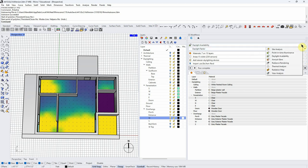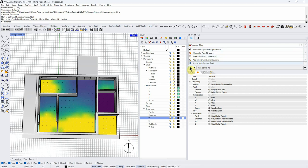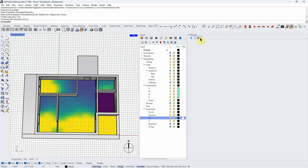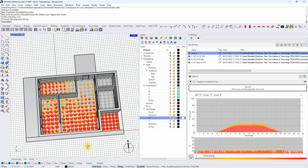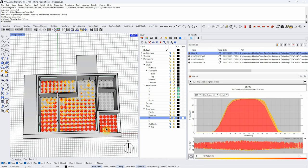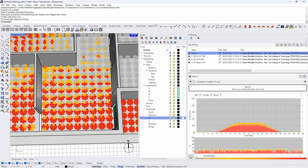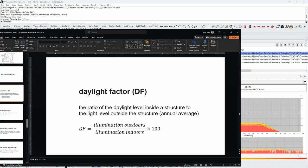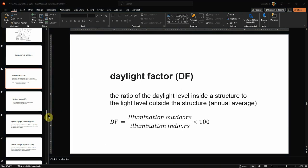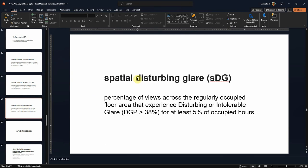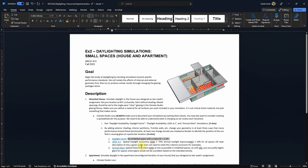I don't need to change any inputs — materials and areas are the same. Running it, we can already tell there are lots of reds, which is probably not good. Of course our porch is completely red because there's no glass out there. Looking at the spatial disturbing glare variable: disturbing or intolerable glare greater than 38% for at least 5% of the occupied hours is shown in red. In our assignment, we don't really have a specific metric for annual glare — we're just using it as a way of designing the space.